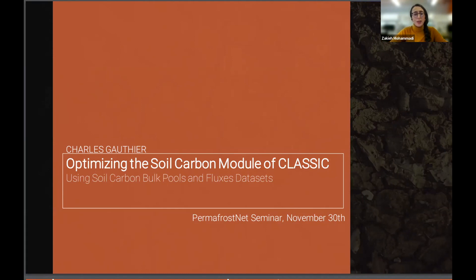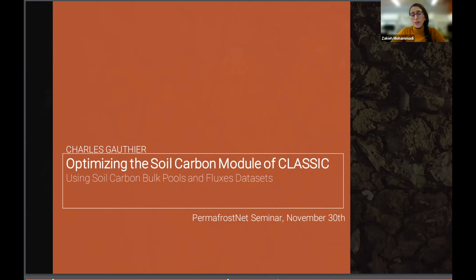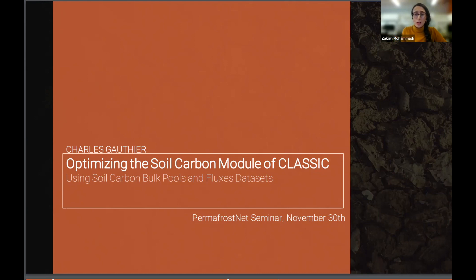Charles completed his undergraduate studies in physics at Université de Montréal. He is now pursuing his MSc under the supervision of Dr. Oliver Zonantuck and Dr. Joe Milton. His research aims to reduce uncertainty in predicted soil carbon dynamics using the Canadian land surface scheme, including biogeochemical cycles model, known as CLASSIC. Being a process-based model, CLASSIC relies on several parameter values that cannot be obtained from observations. The goal of Charles' research is to use Bayesian techniques, as well as multiple data streams, in order to find the optimal parameter values to reduce uncertainty in simulated soil carbon dynamics.